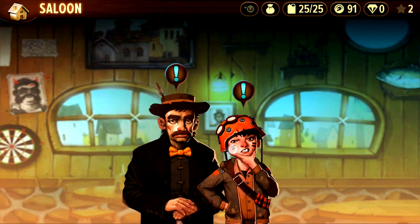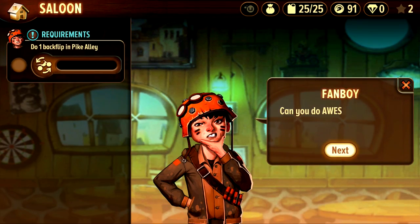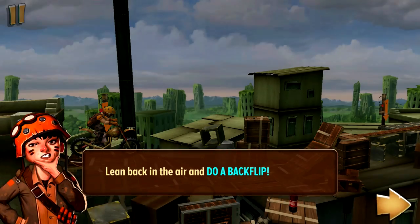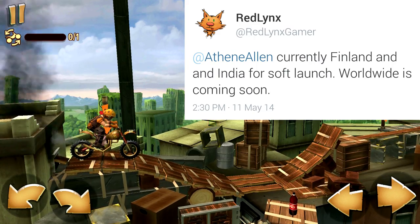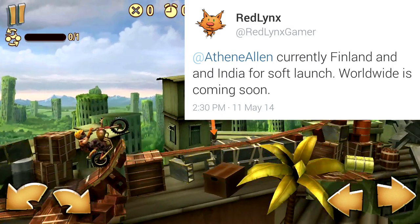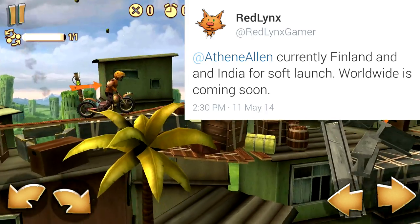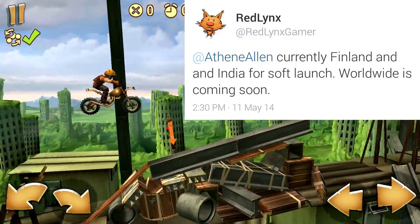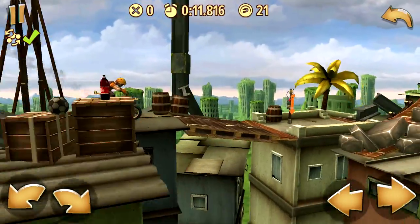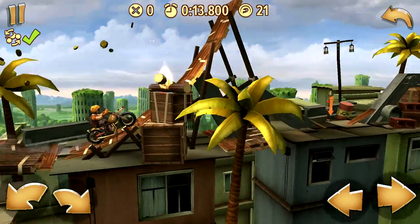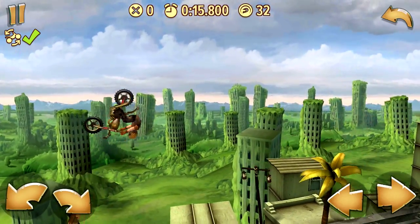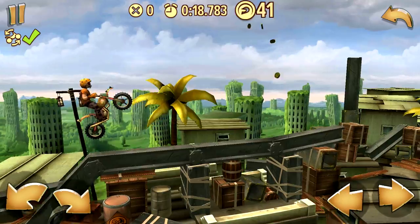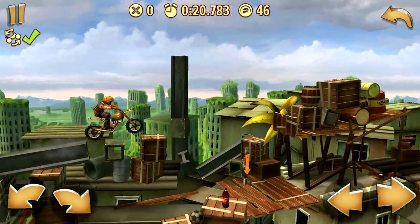I was expecting that to happen on the Nvidia Shield too — I was going to clear the data — but it just worked by default. Later on down the road this will roll out to more countries. Red Links on Twitter said it's going to be available in two countries, Finland and India, at first, and then it's going to roll out to the rest of the world.